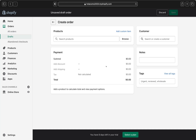Draft orders are also useful for accepting payment for orders taken over the phone or in person, or for taking pre-orders for products not yet in your store.